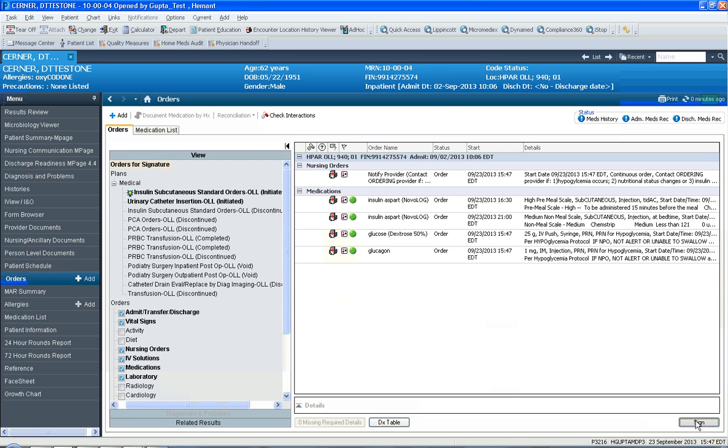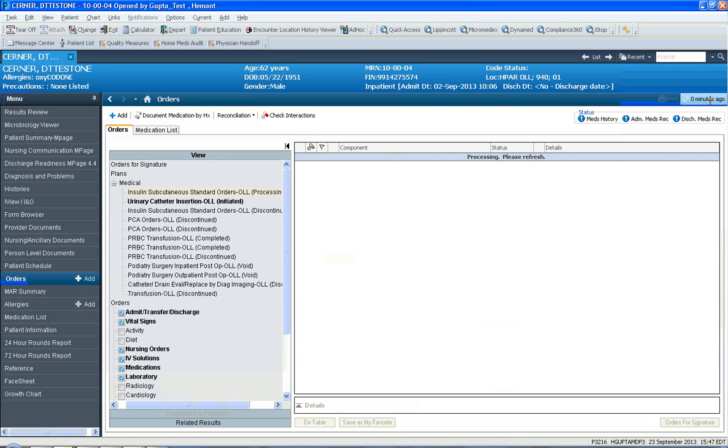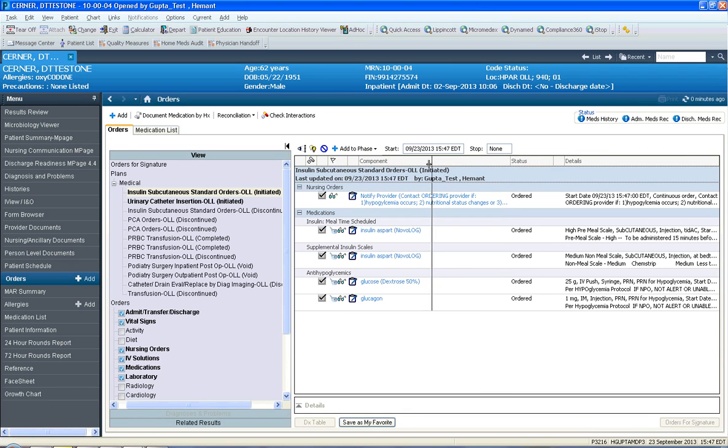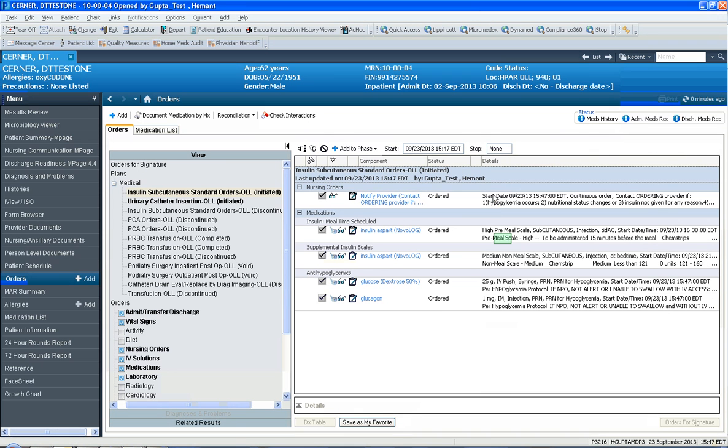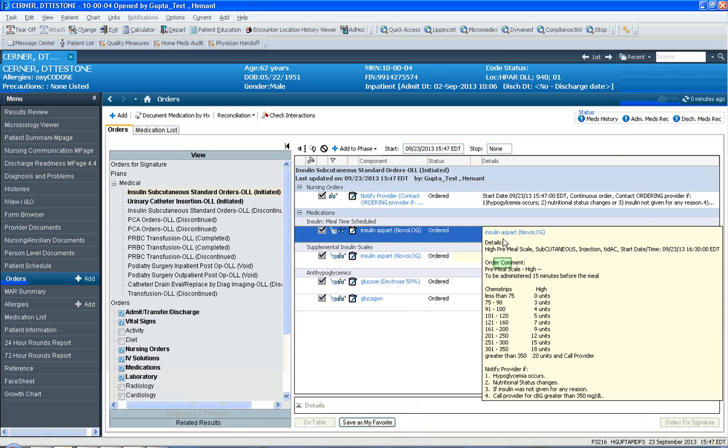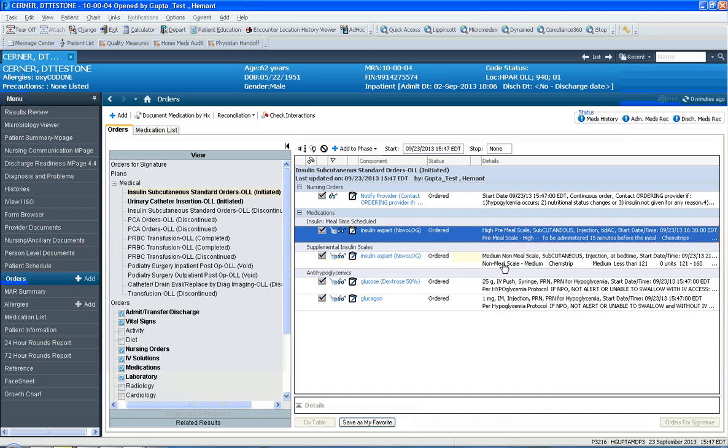If you click refresh here, you'll see that the newer scales are ordered right here as well as right here. Thank you.